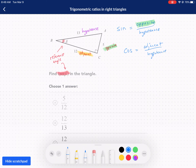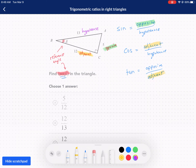So cosine is adjacent divided by hypotenuse. And then we have tangent, abbreviated TAN — that's what this problem is. Tangent is our opposite side divided by the adjacent side. So the adjacent side is being divided by the opposite side. Now we have all three ratios, so let's talk about this problem.